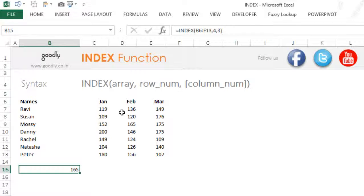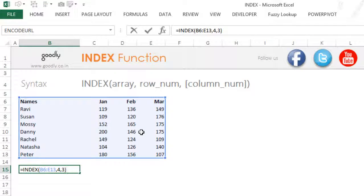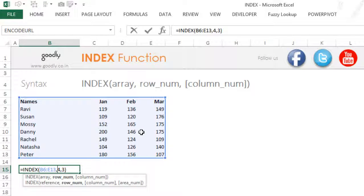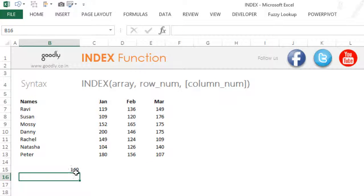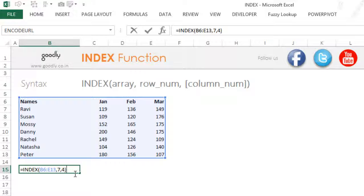That's Mossy's record for the month of February. I could change that and find the record for Natasha for the month of March. If my range starts from here, Natasha is on the seventh position — row seven. For March, which is the fourth column, that gives me the seventh row and the fourth column. This gives me 140, which is absolutely correct.